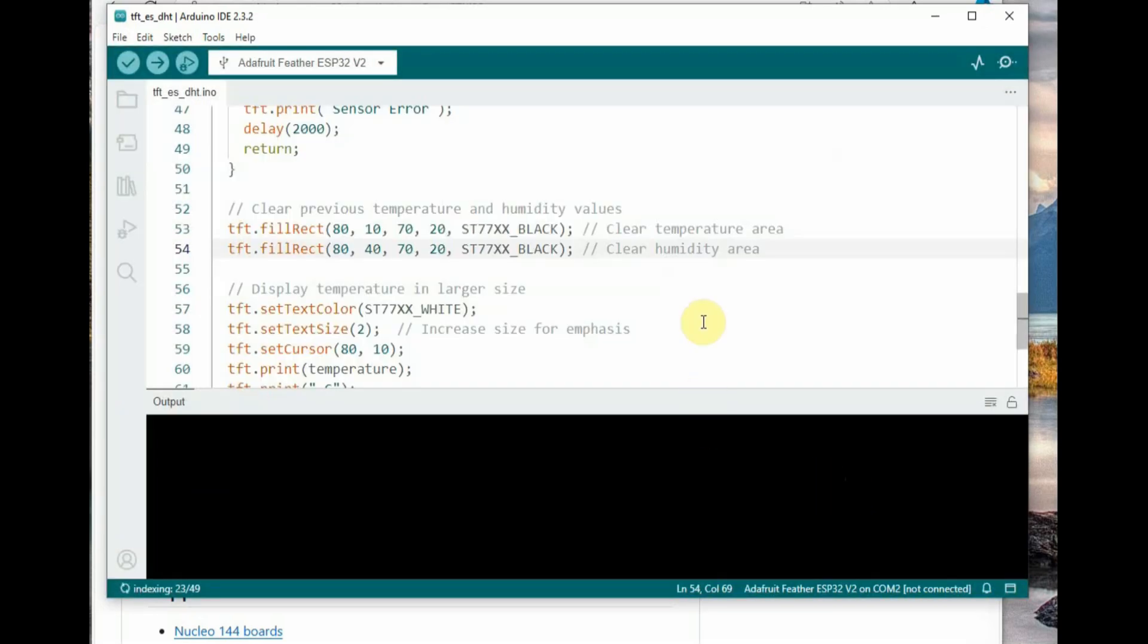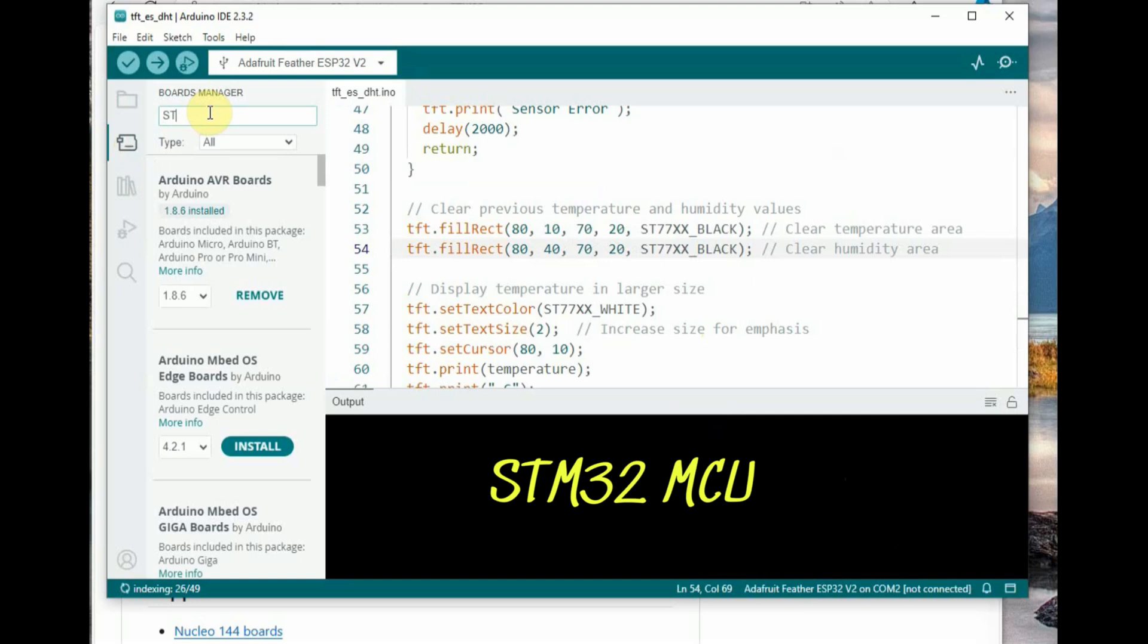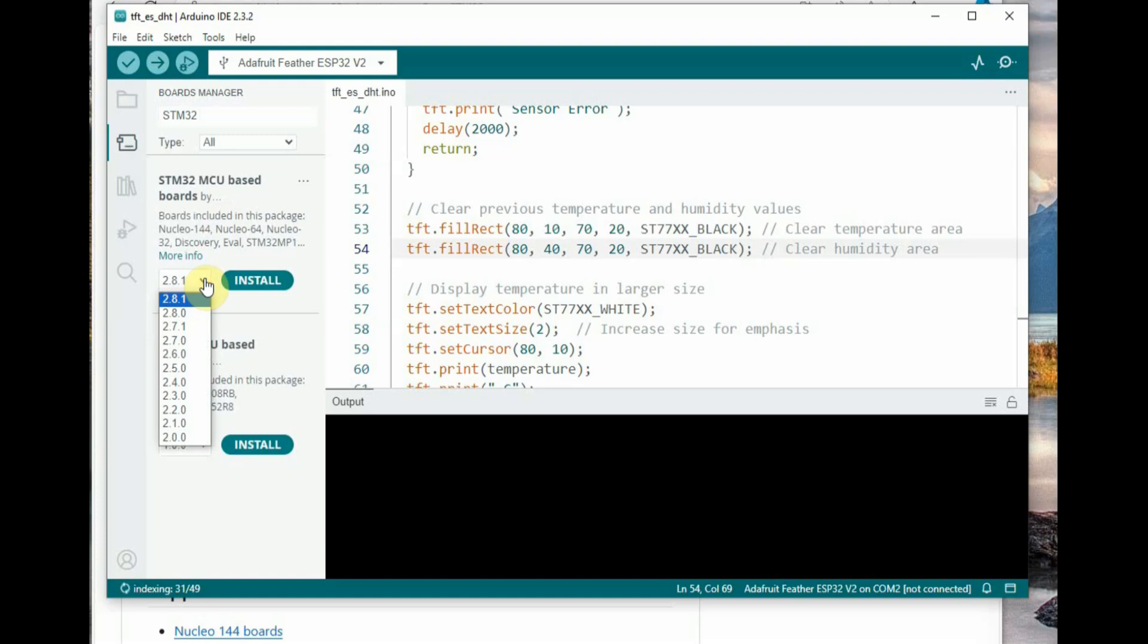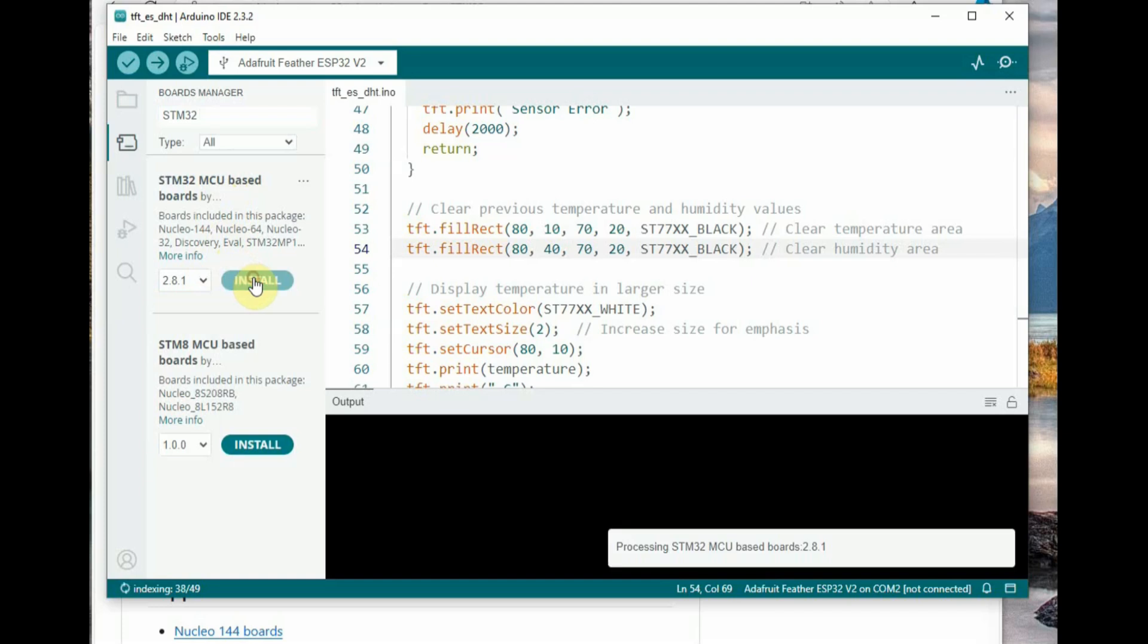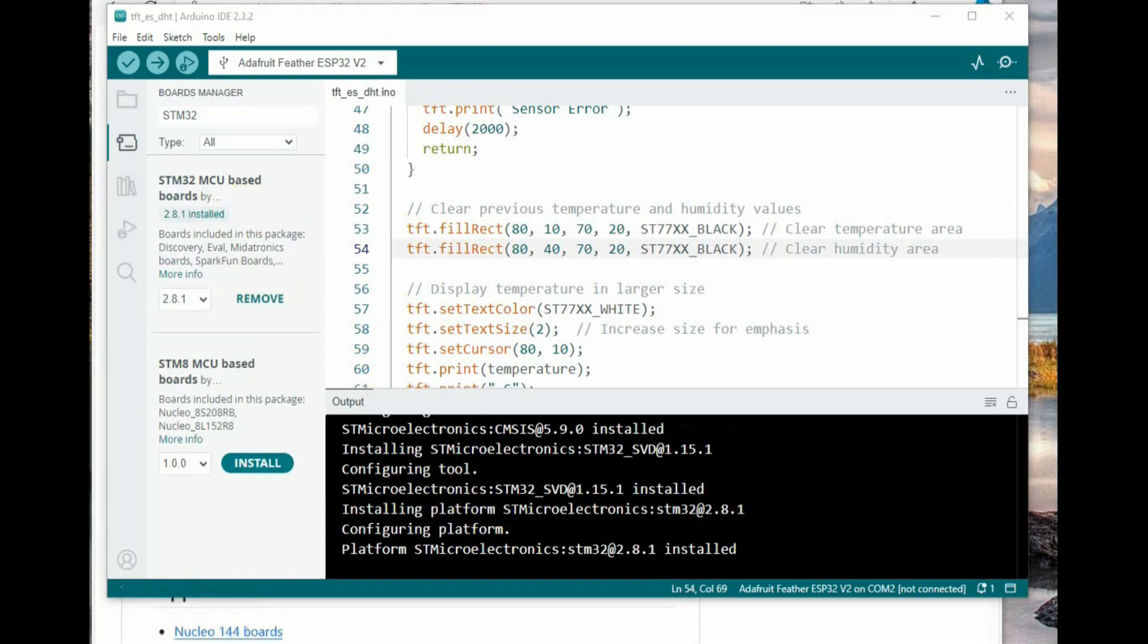Now go to the boards manager. Click on boards manager and search for STM32 MCU, that is the platform for all STM32 boards. Click on the first link and then latest version, click on install. Now the STM32 MCU board manager is being installed.